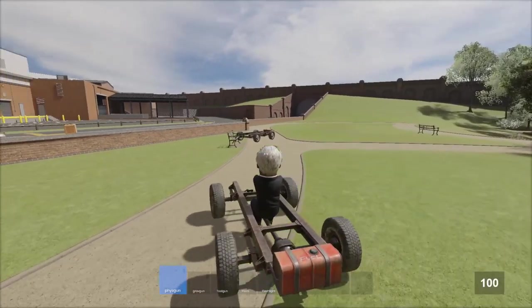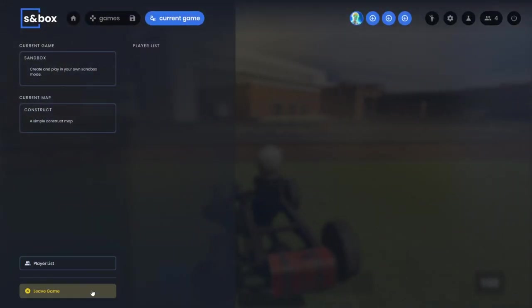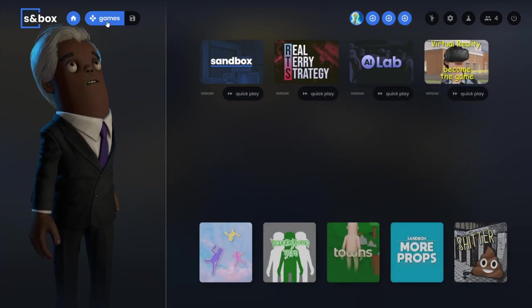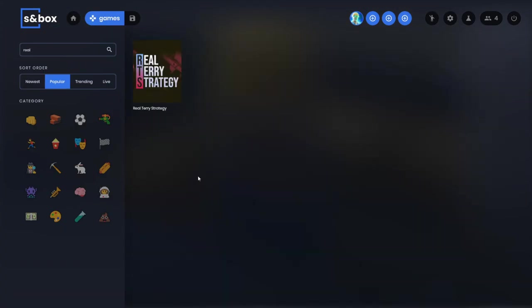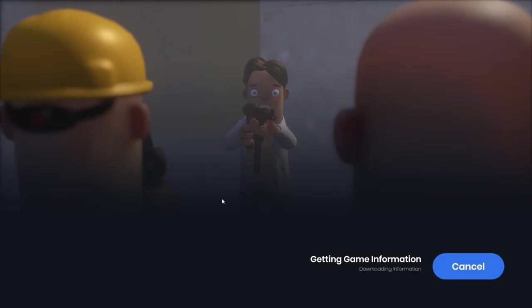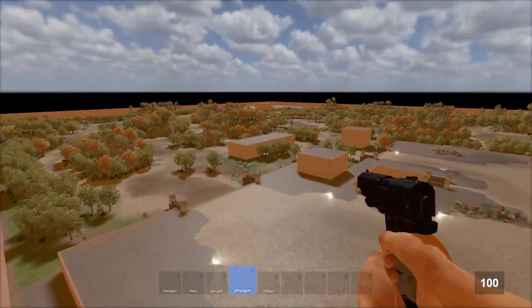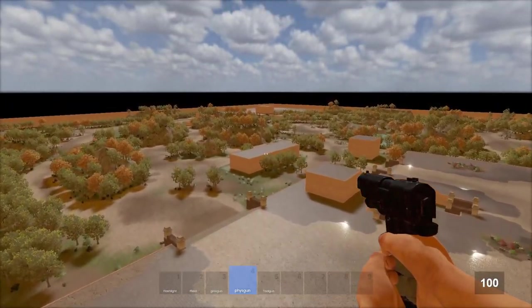What else is insane is the new updates to the RTS game mode. It actually got a new icon in the game mode browser. I'll load up green lands. This map had a ton of improvements. So this is green lands, the map for the RTS game mode.